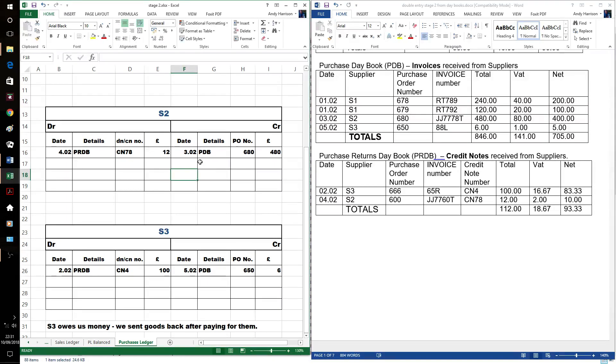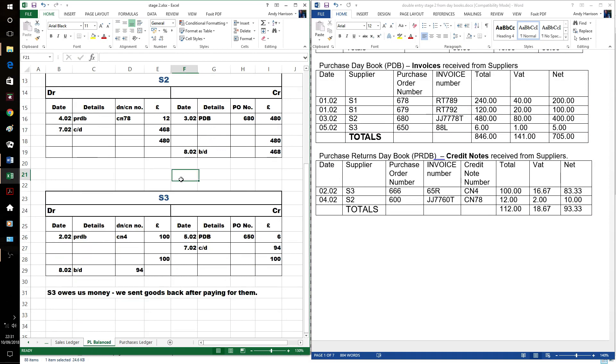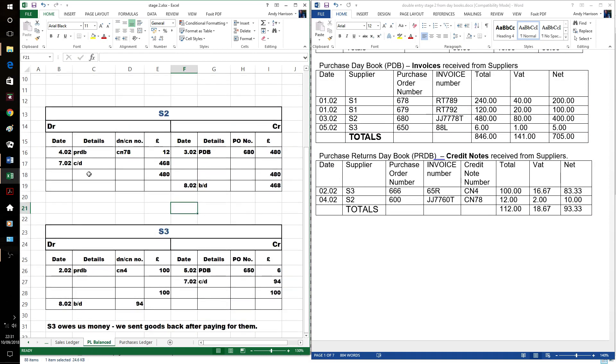That's our supplier's accounts filled in. Let's have a look at them balanced off. Brought down, carried down on the last day, or 7th in this case, brought down on the 8th.